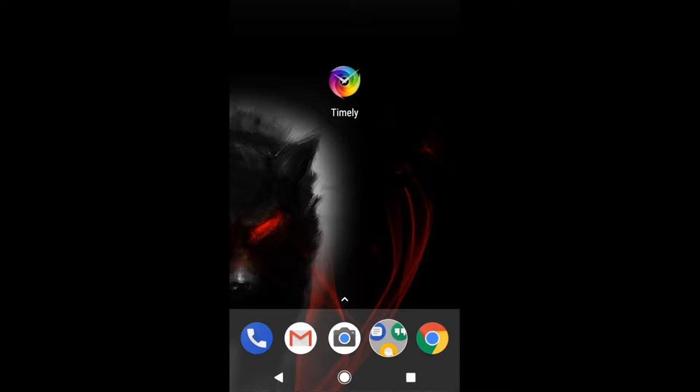It's an app called Timely. This is a clock app that I use in place of the clock app that is on the Pixel itself. It came with Android. I like this app because it has more functions, a little more flavor than the default clock app.